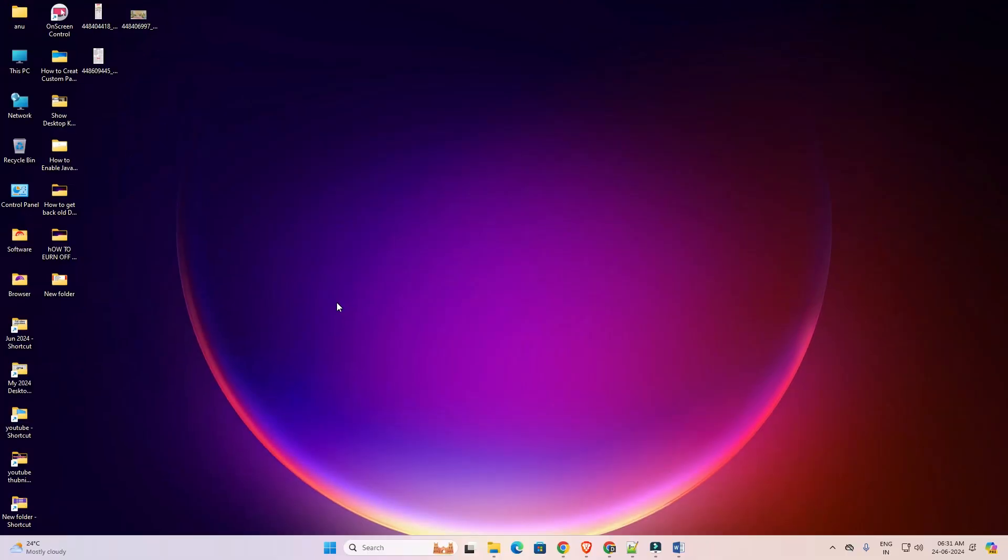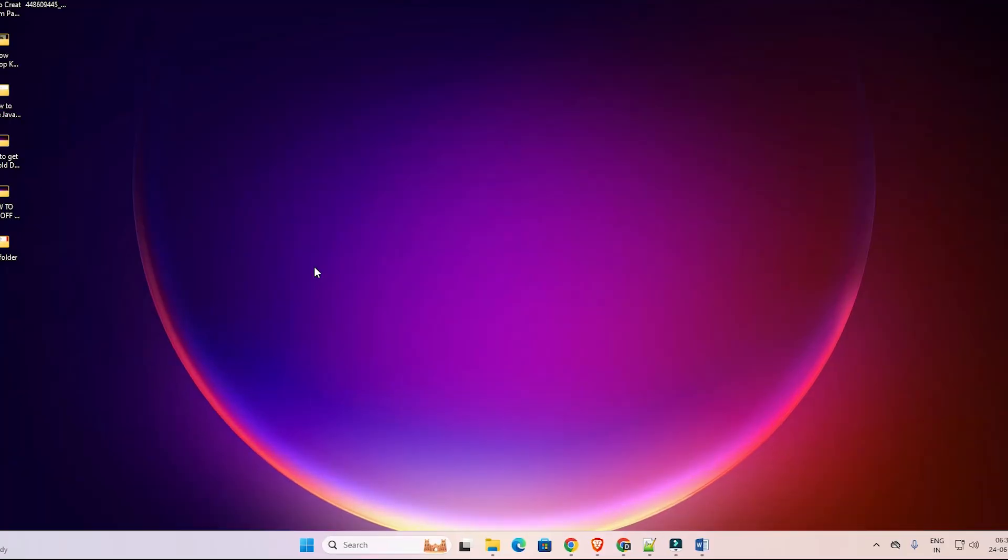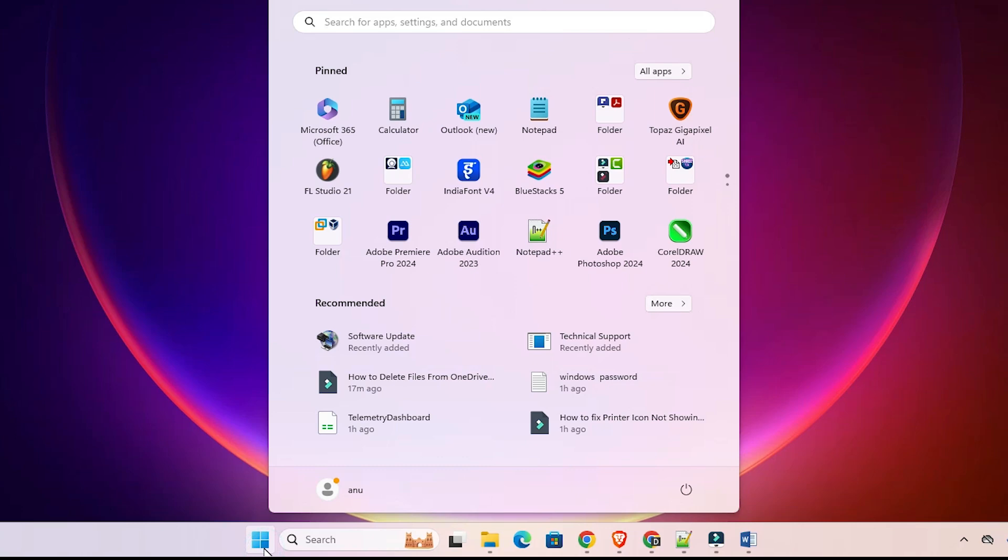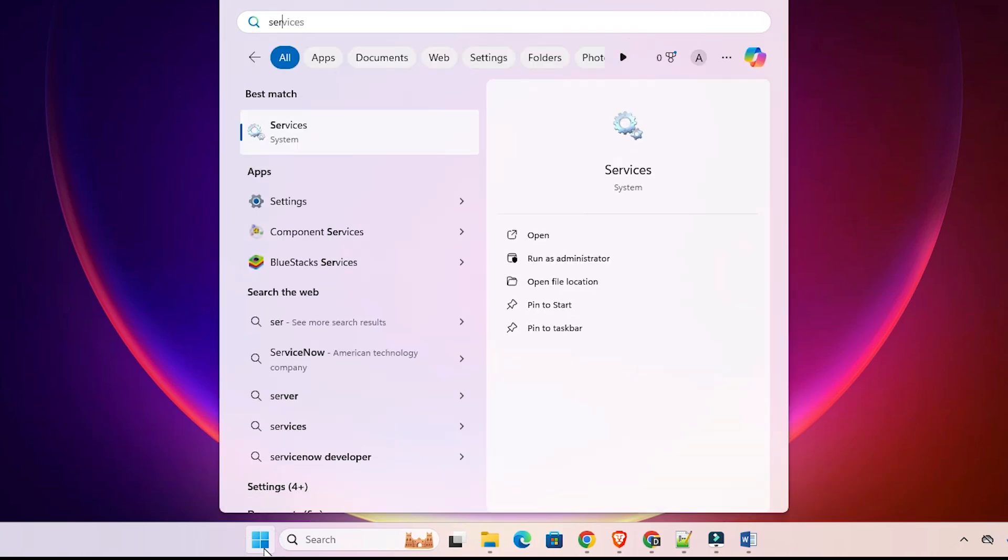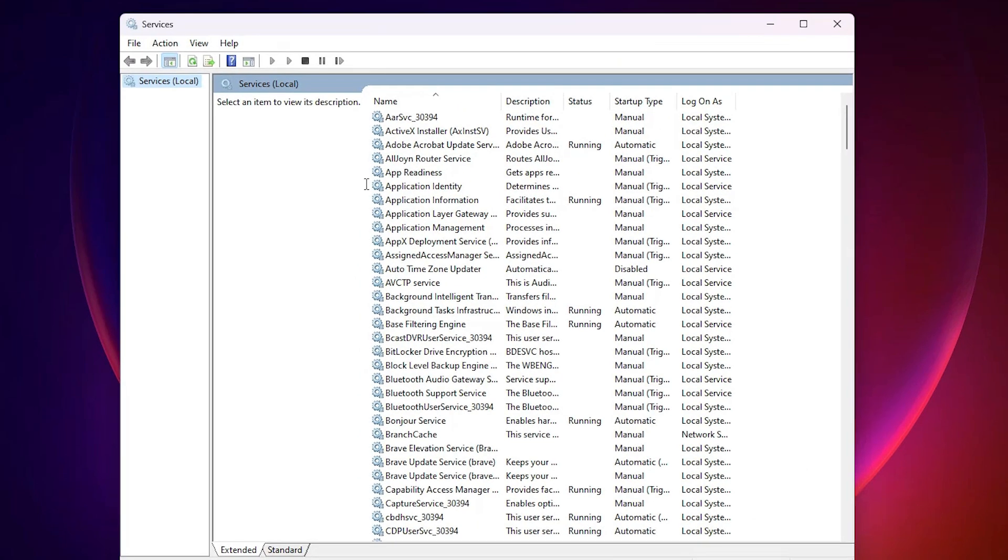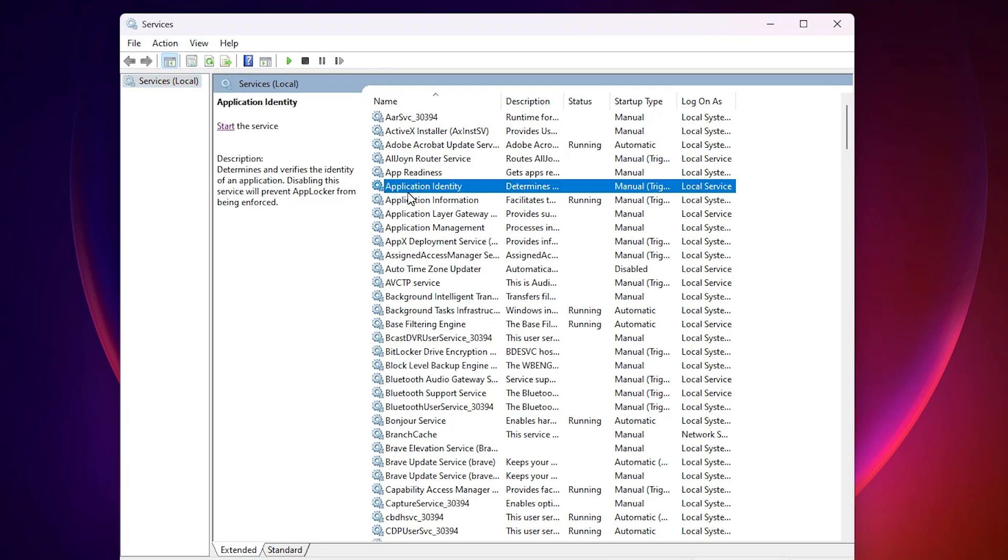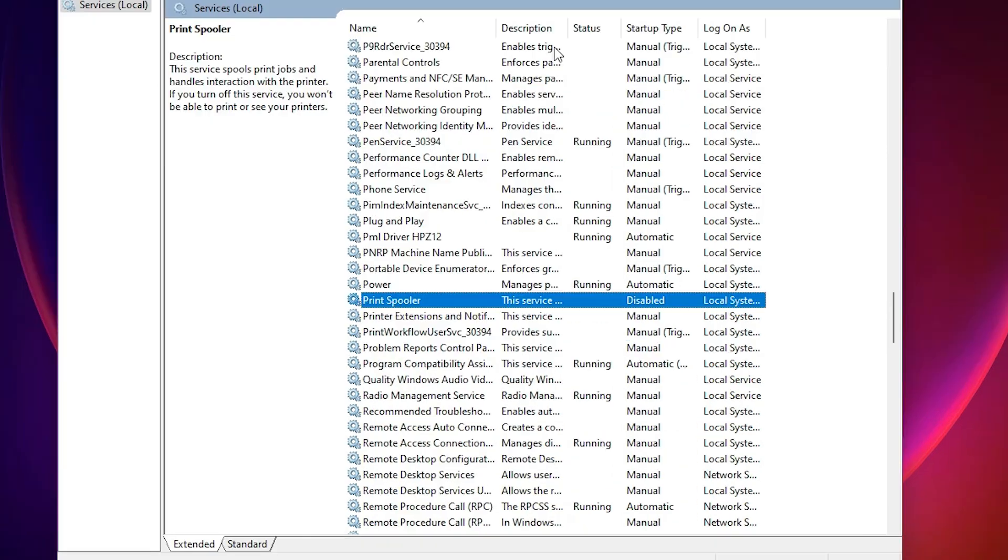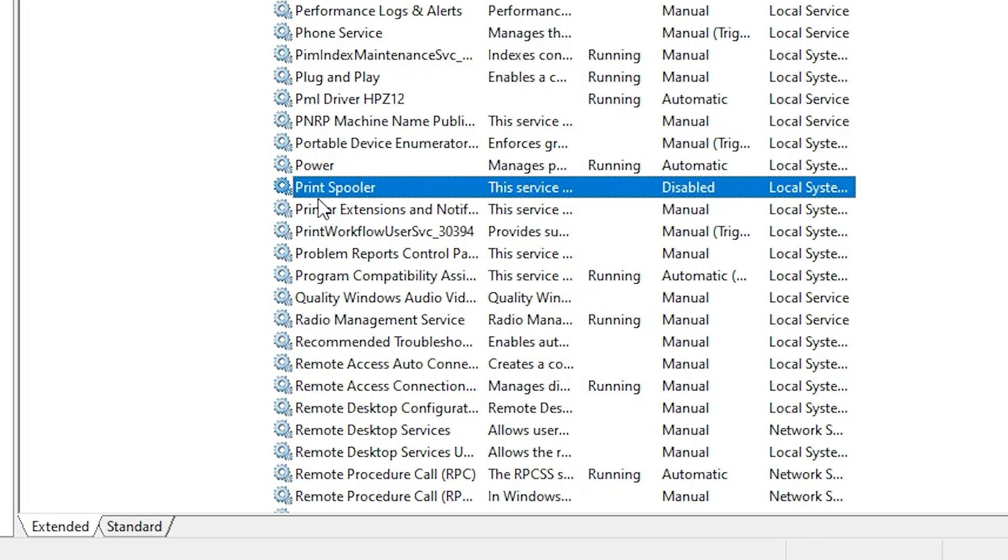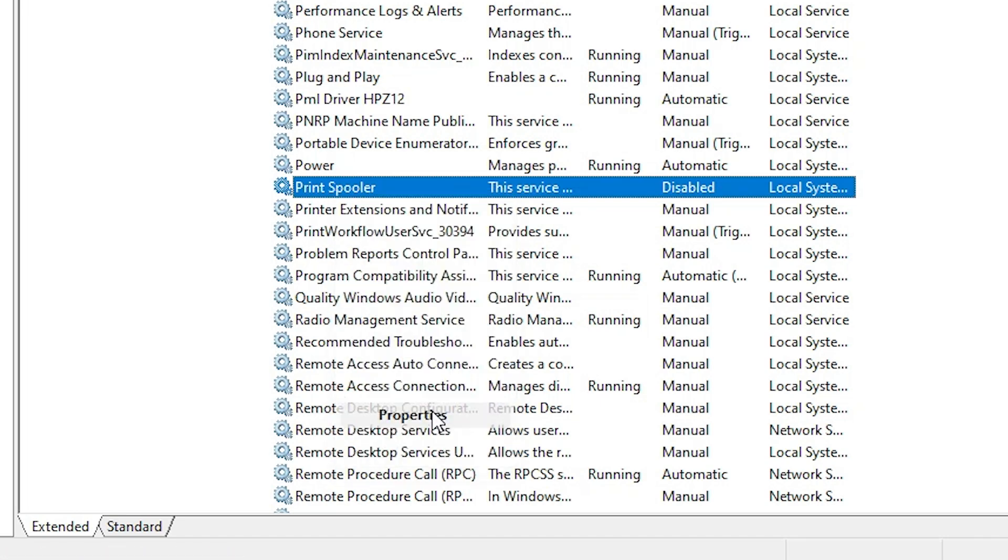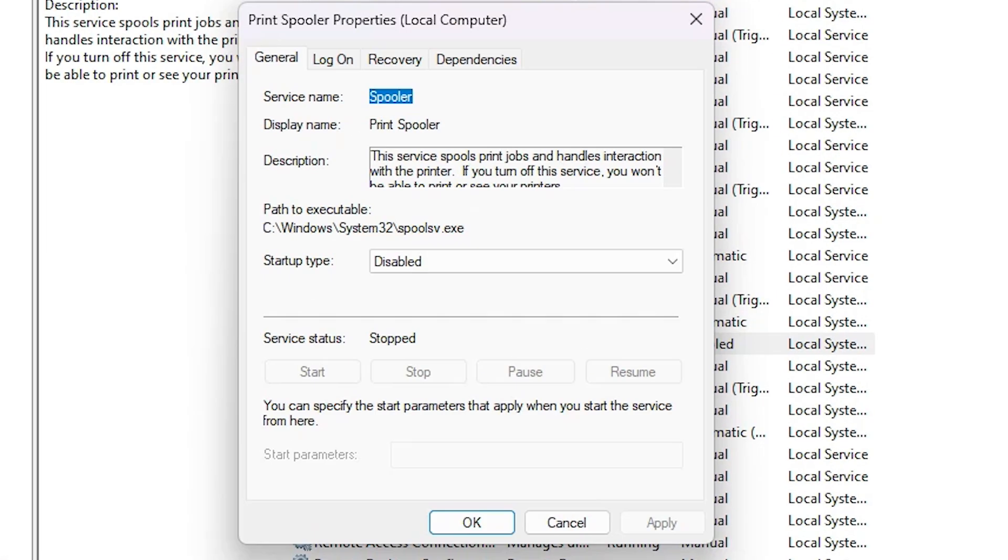Next option is very simple. Go to the Print Spooler. For that, go to the Start and type Services, click on Services. In Services we find many options. Here find Print Spooler. Click on the Print Spooler, right click on it, click on Properties.